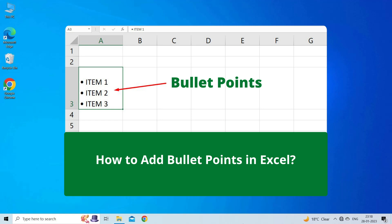But before heading towards the solutions, make sure to like and subscribe to our YouTube channel. Now, let's move on to know how to add bullet points in Excel.